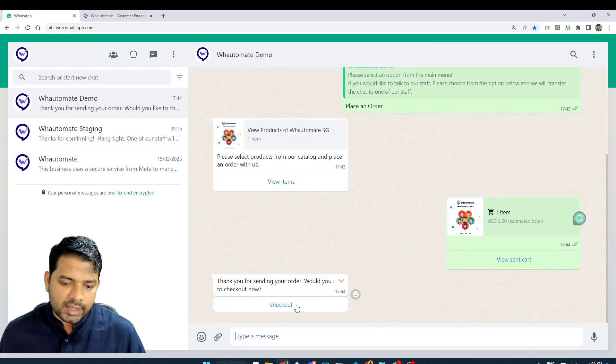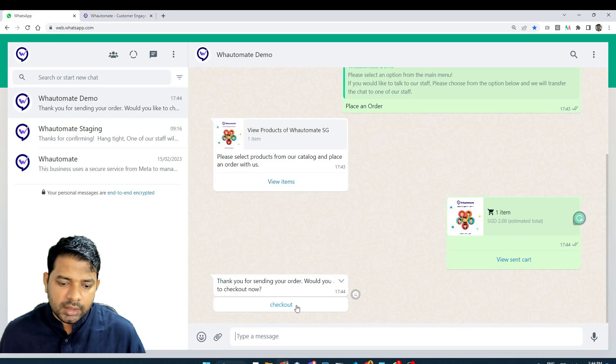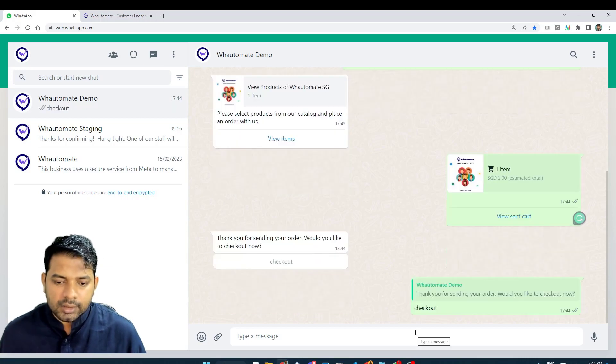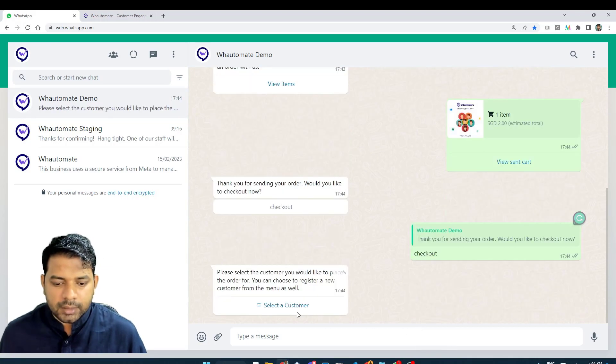Yes, the chatbot is actually asking us to checkout. I'm just going to click on checkout just to see if the invoice works as well.